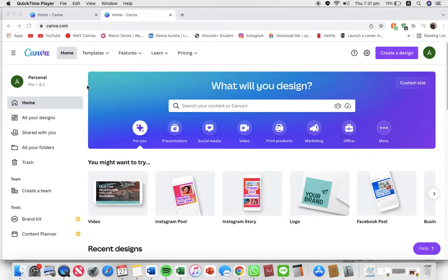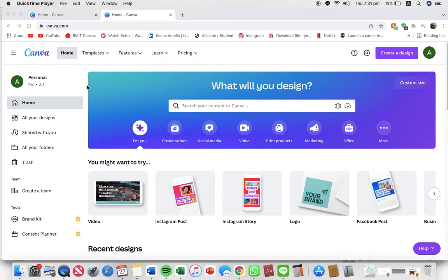Hello everyone! Welcome back to the Tutorial Millennials channel. In today's video, I'll be showing you how you can create a folder on Canva.